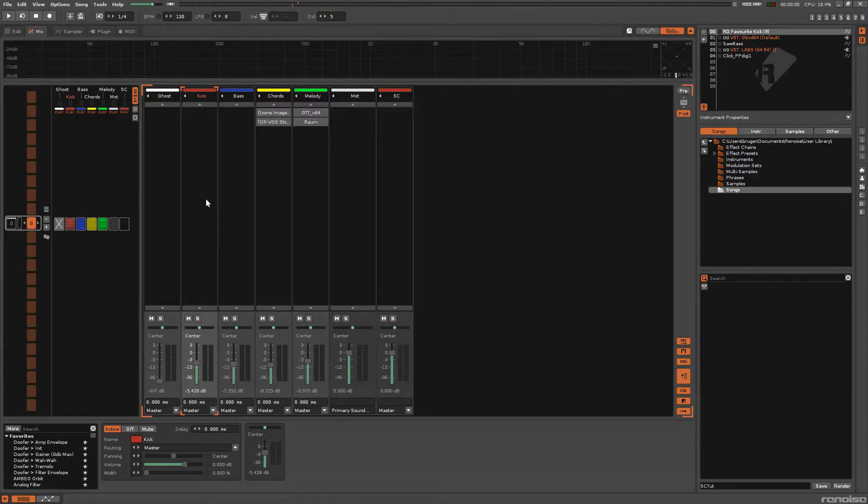So you want to sidechain in Renoise? Well, there are multiple ways to do it.